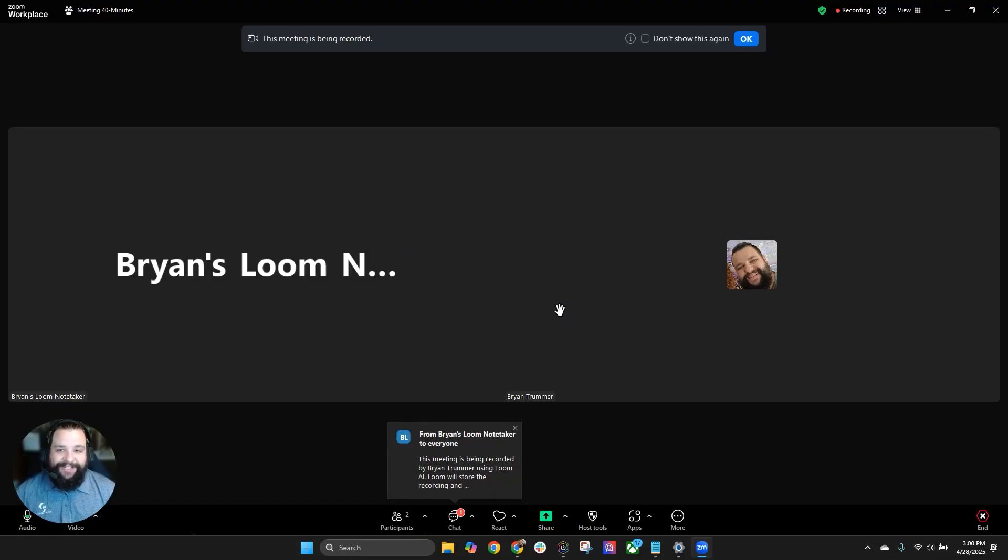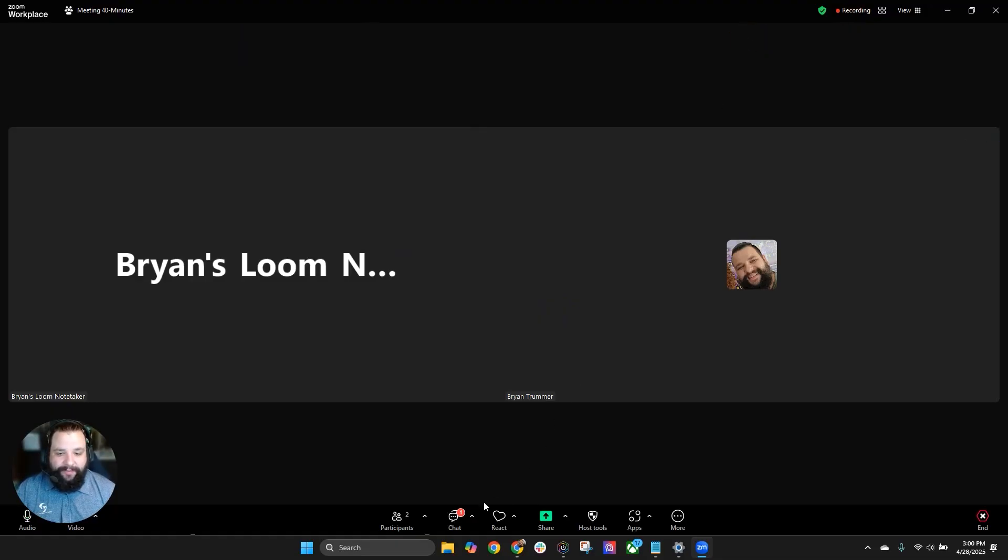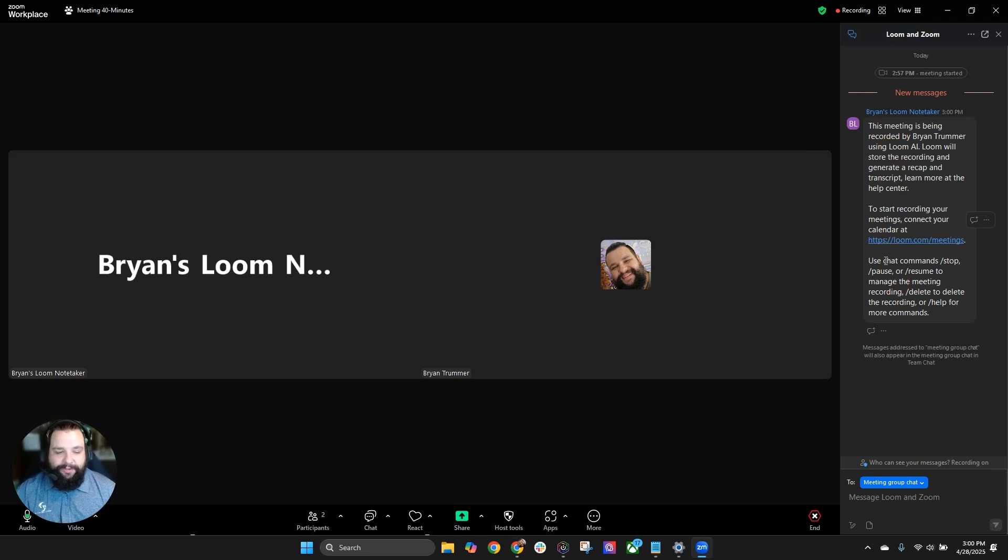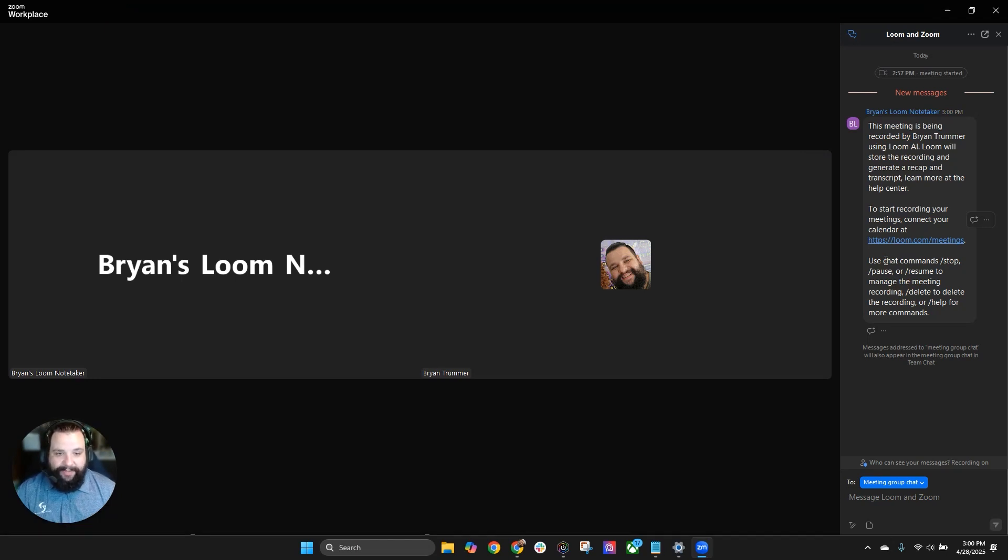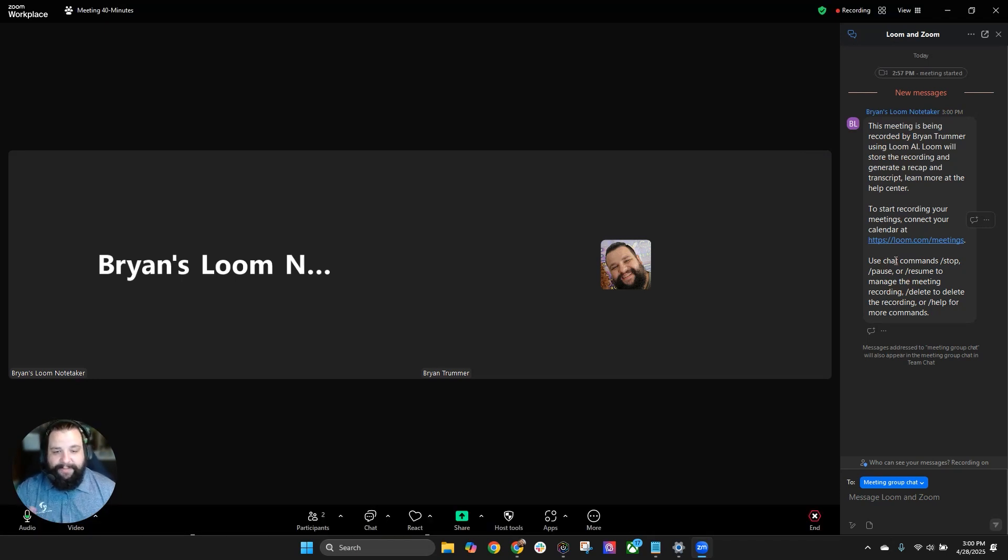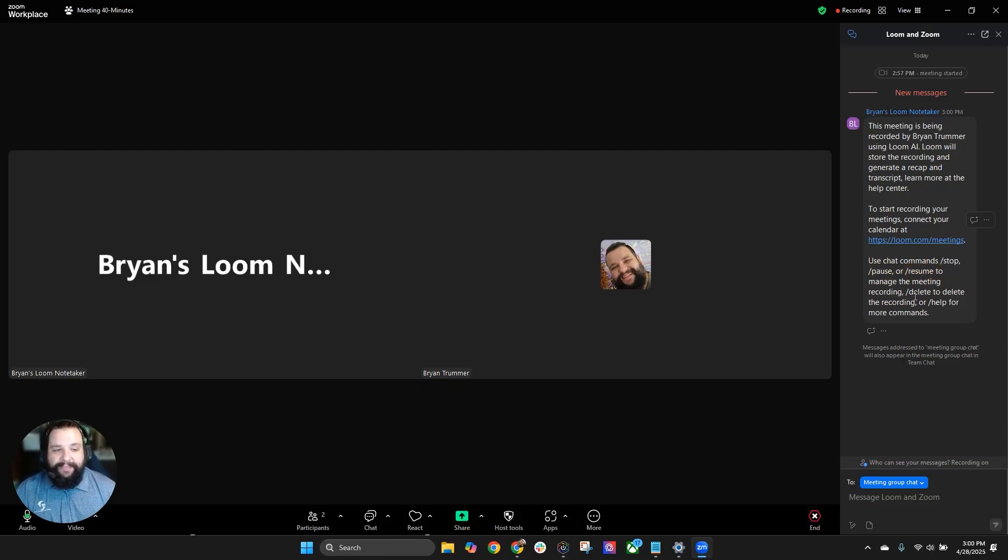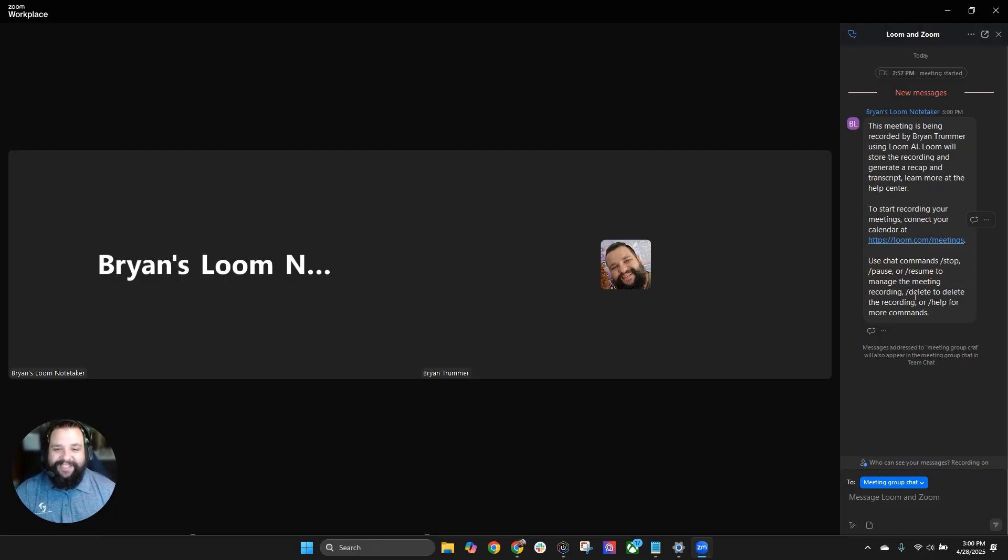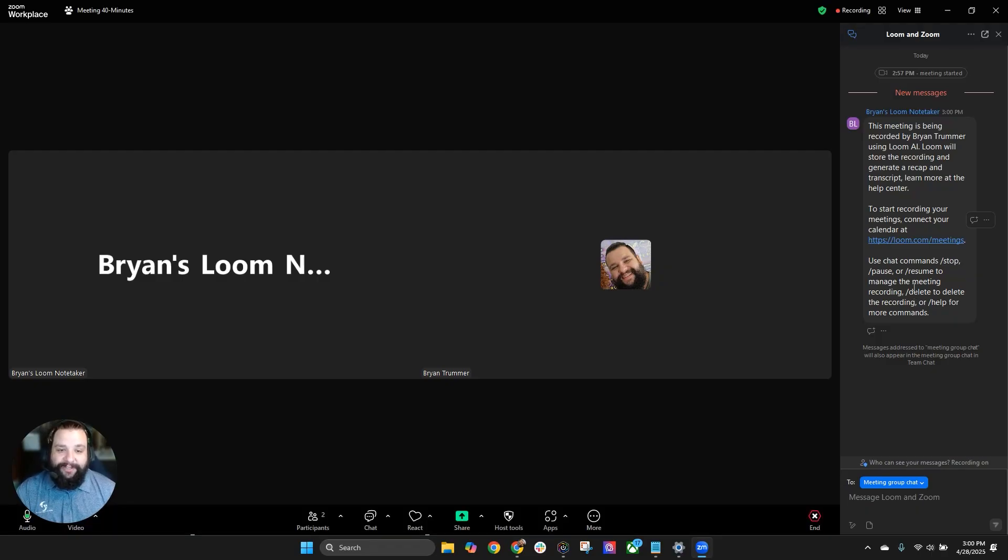I get the notification in my ear that it is being recorded. We'll also see up here that the meeting is being recorded and over here that it's being recorded. One other area is it will mention in the chat as well that it is being recorded, along with some commands that you can use in the chat to stop the meeting, pause the meeting, resume the meeting, or you can delete the meeting. So maybe you started recording a meeting and you weren't sure why, you can always hit the delete and then it'll just stop the meeting. So those are a few functions that you could do here.